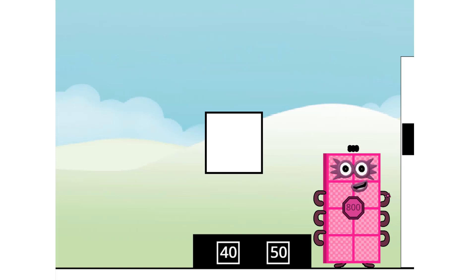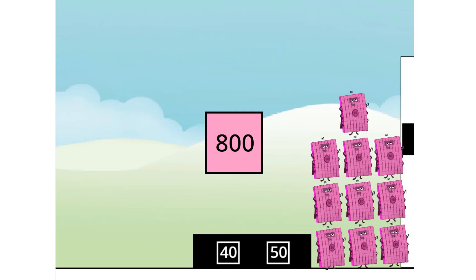Secretly, I'm 80 tens, but this is a job for 10 eighties! Super Octoblocks assemble!